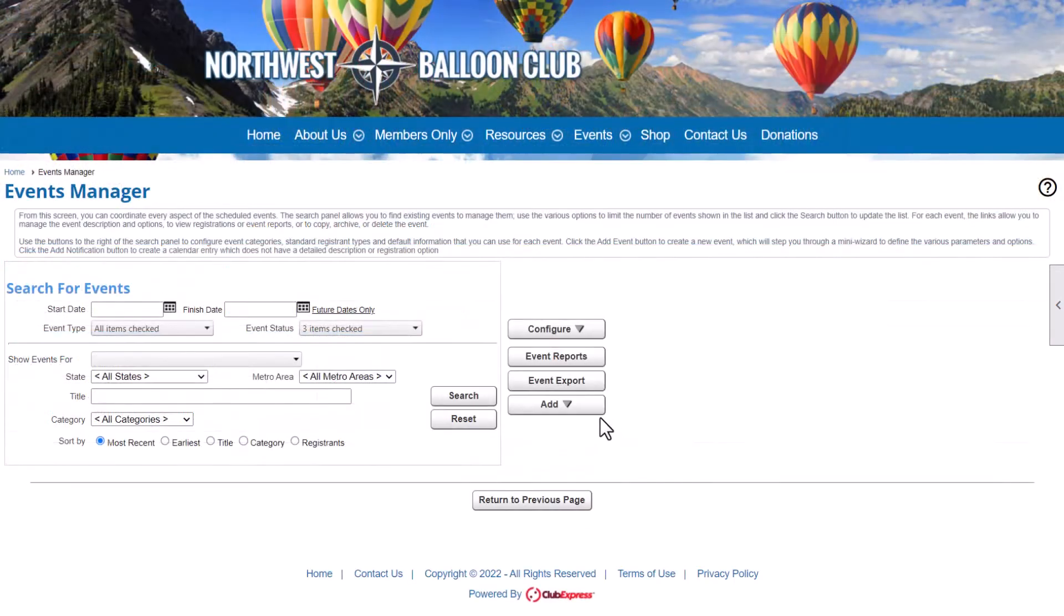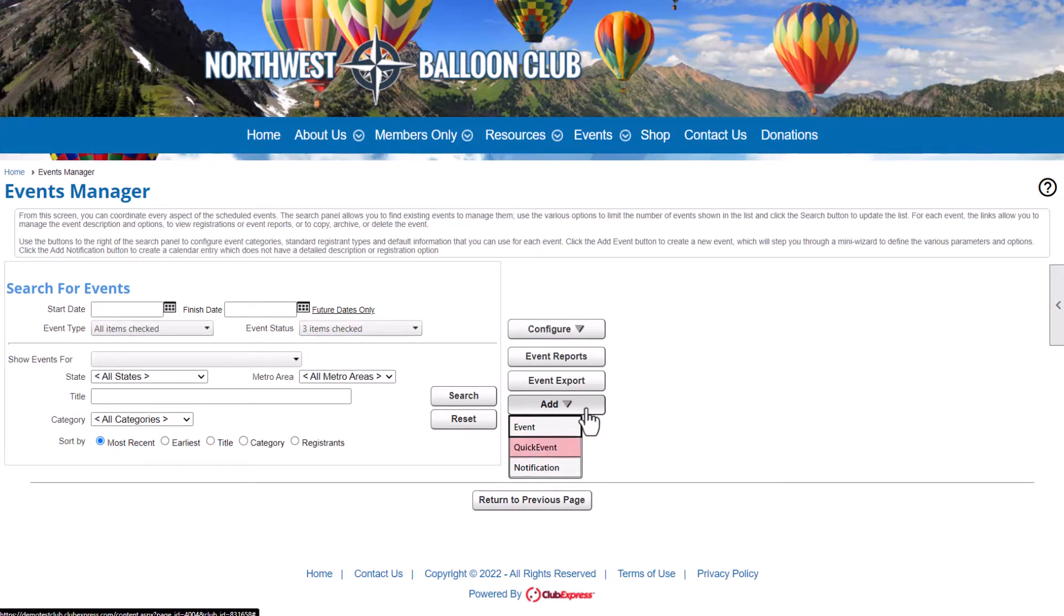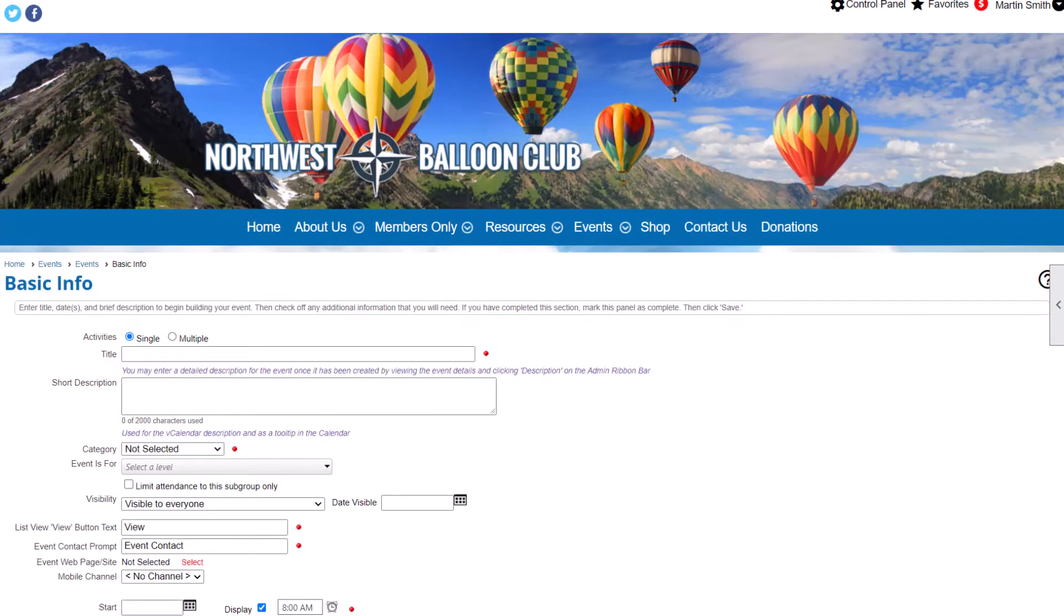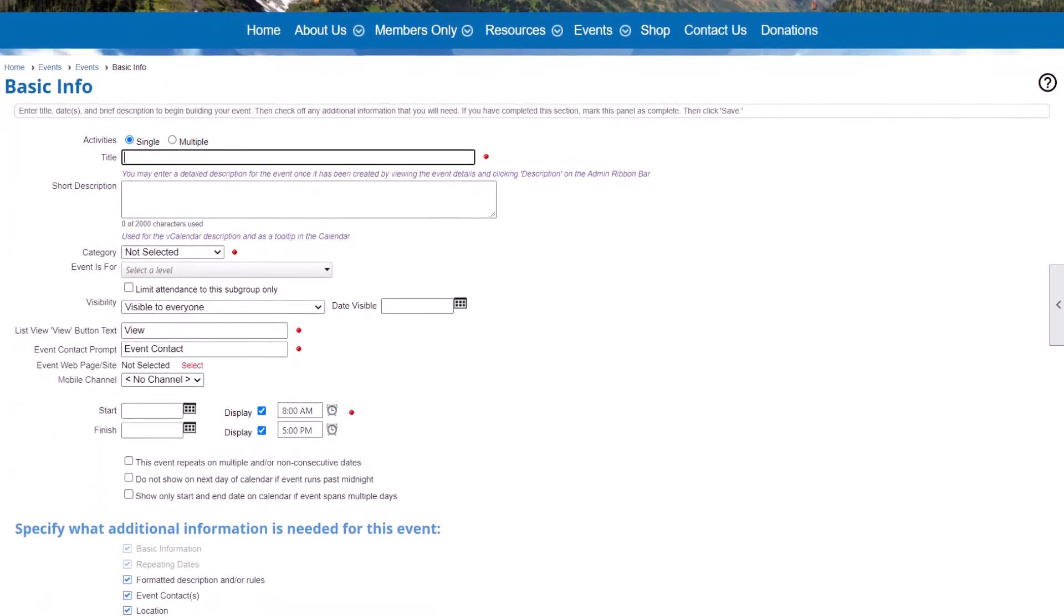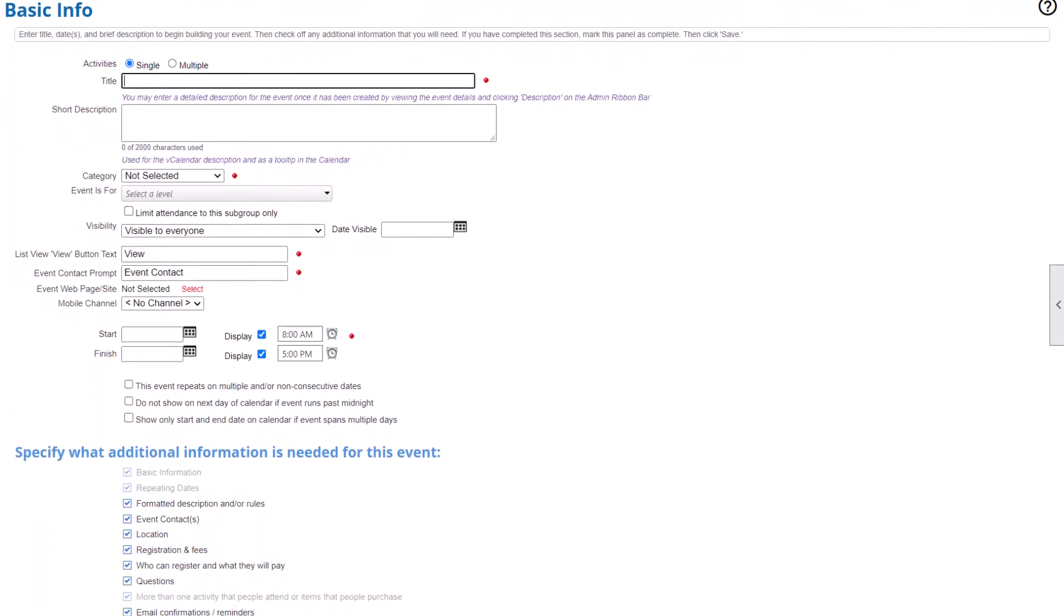From the admin side, you can create a detailed event using our event creation wizard or a quick event for simpler occasions. Our wizard walks you through a series of steps to gather all the information attendees want to know.